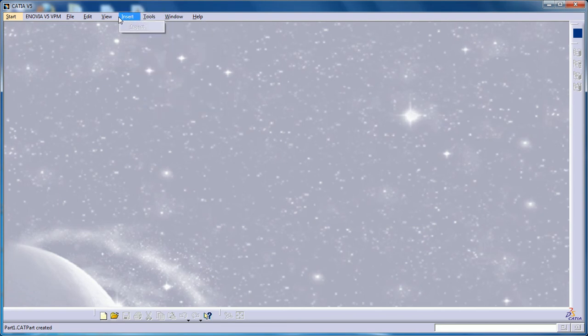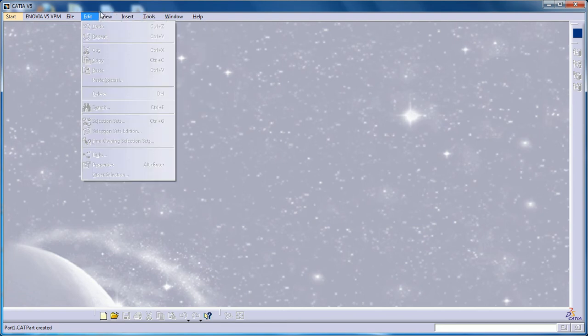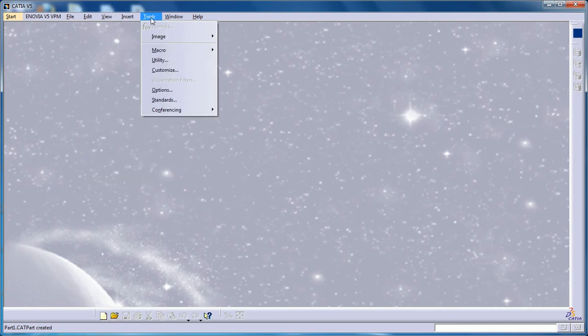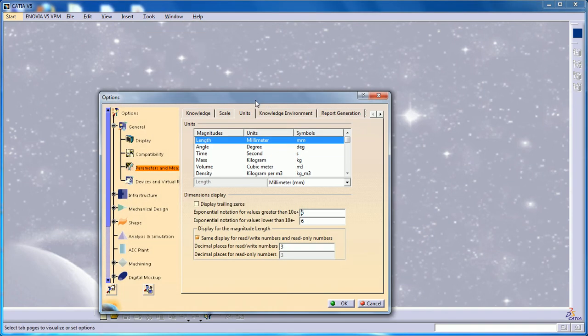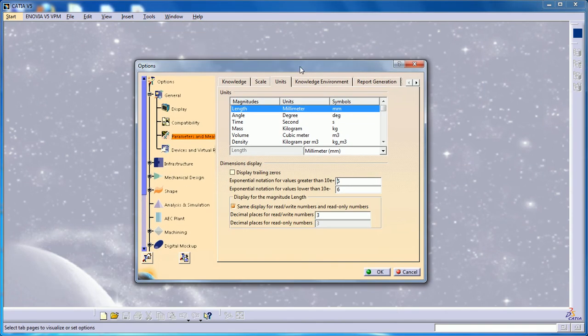Once you open CATIA V5, you have an option called Options. Once you select that, in the Parameters tab, you have Units.